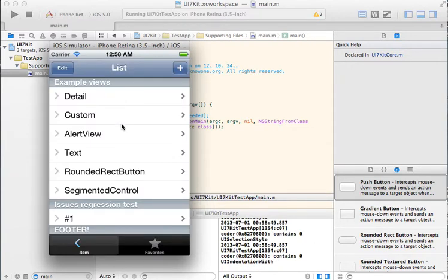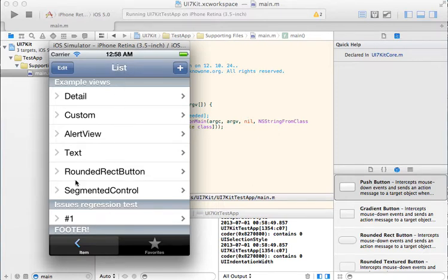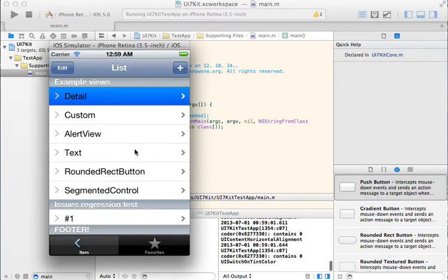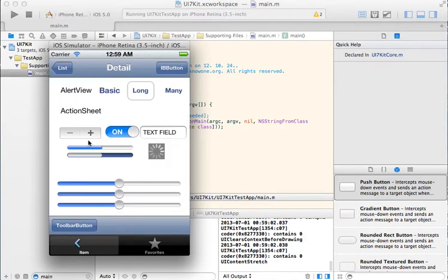Look at this app. This is a plain iOS 5 app in the iOS 5 simulator. Tab bar, navigation bar, table view, and common controls.